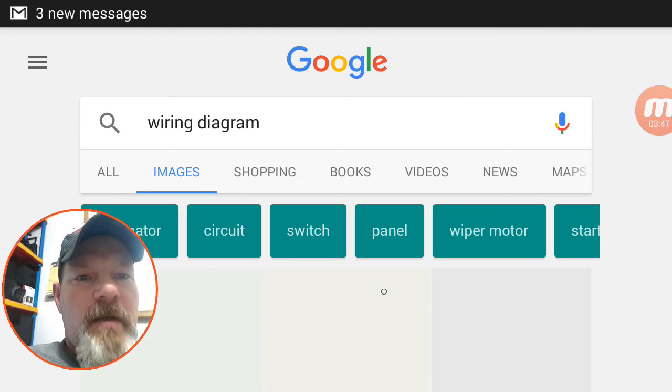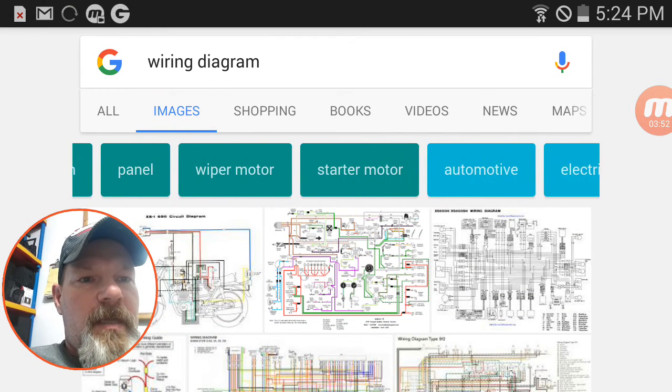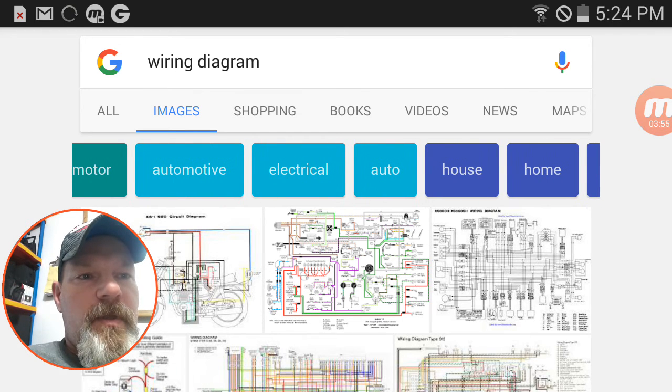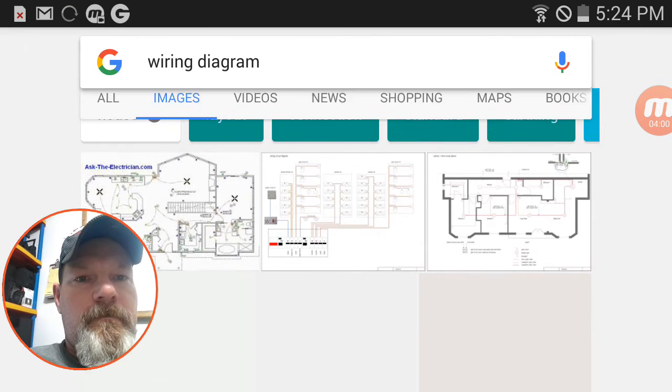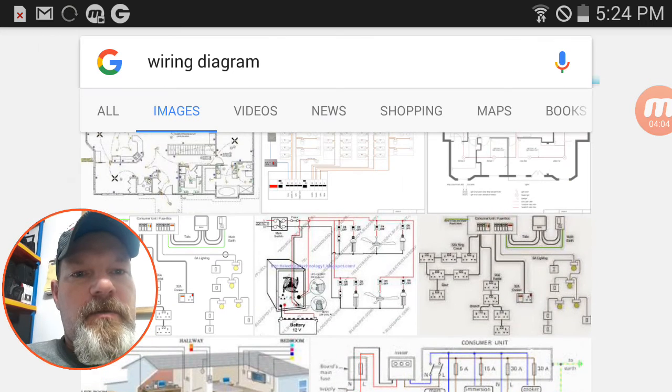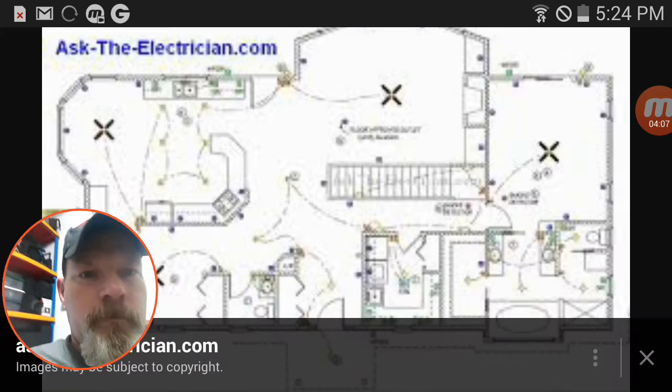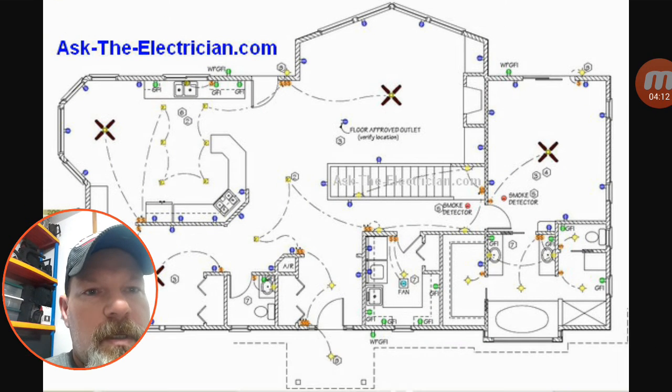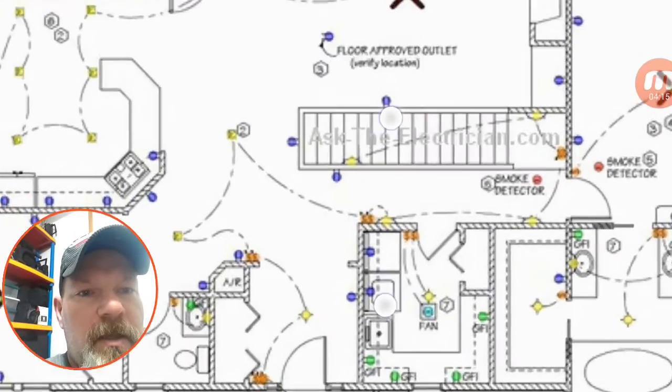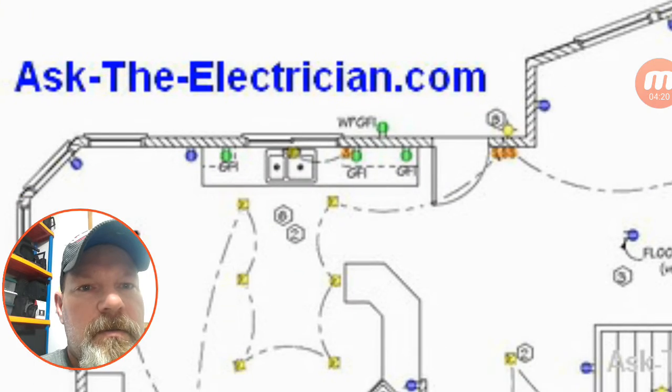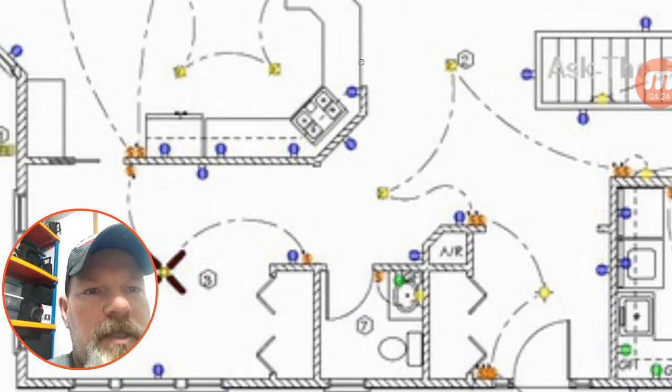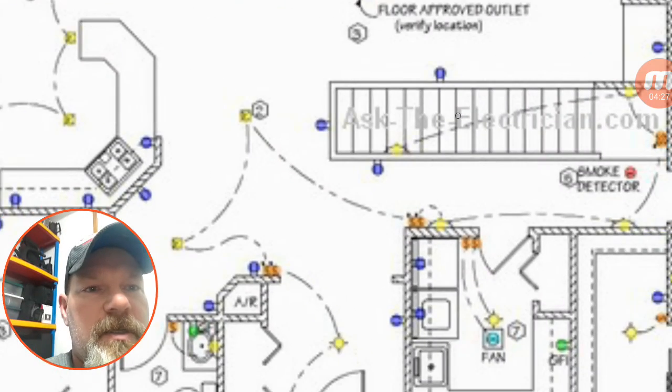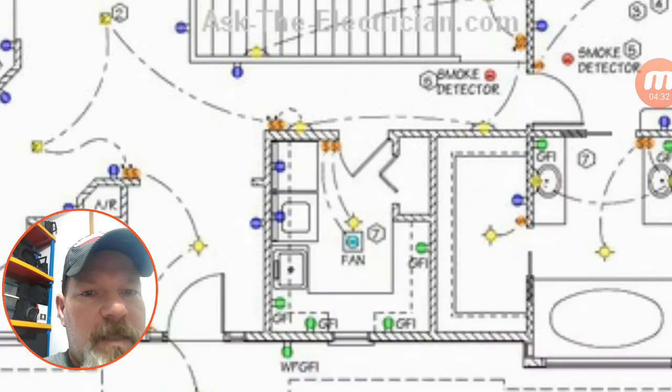This is how I was doing some of the videos earlier. Let's go with automotive. Let's go with a house. All right. Let's choose this first version here. You can see some ceiling fans, some light fixtures, some switches. And look, you can zoom in, scroll around. I am in no way, shape, or form associated with asktheelectrician.com. Just using this as an example.